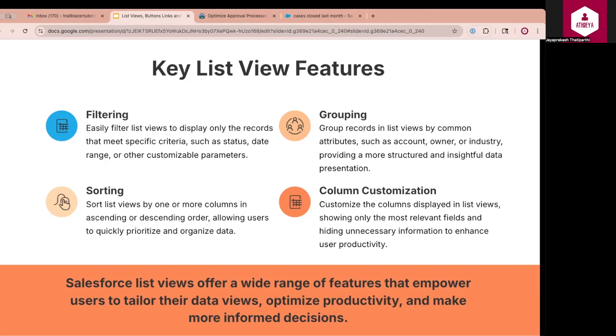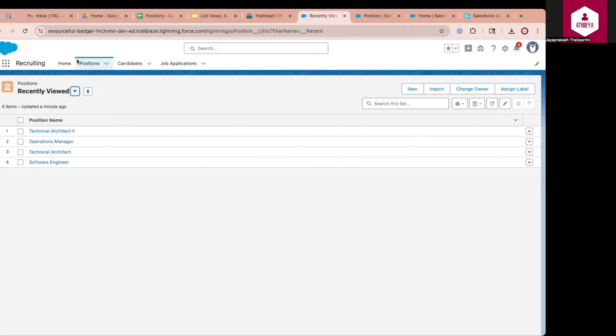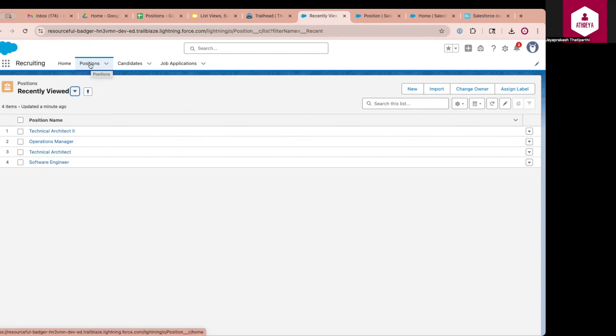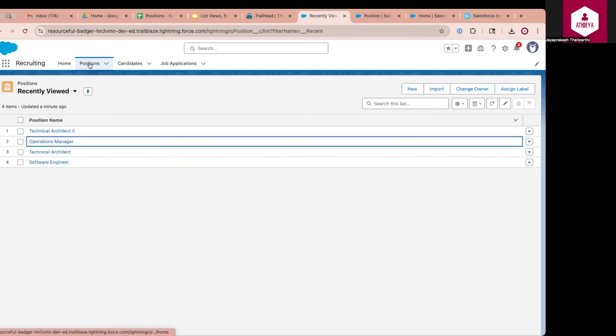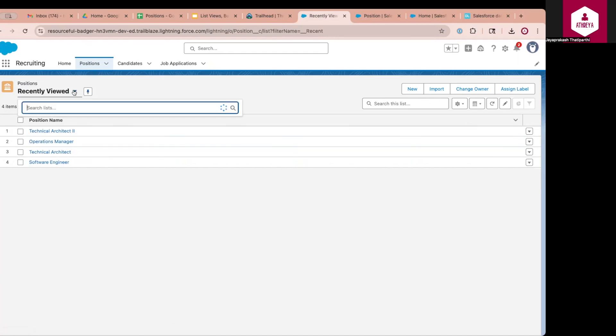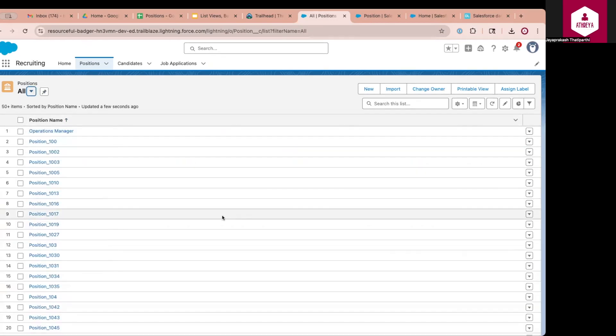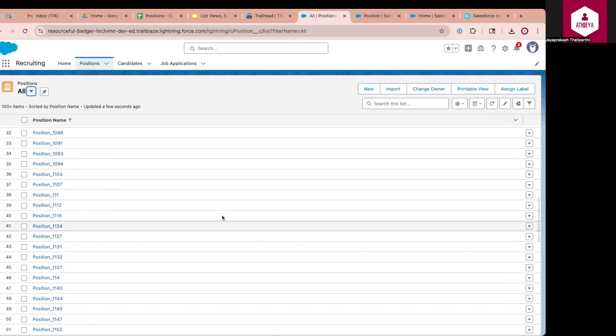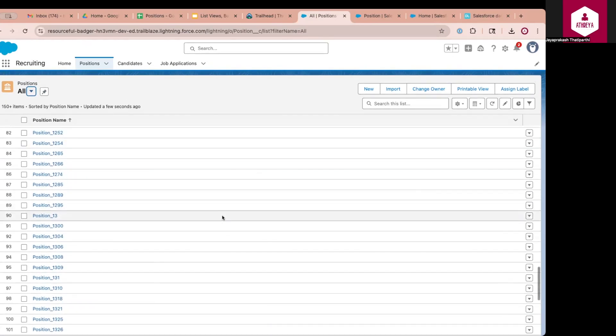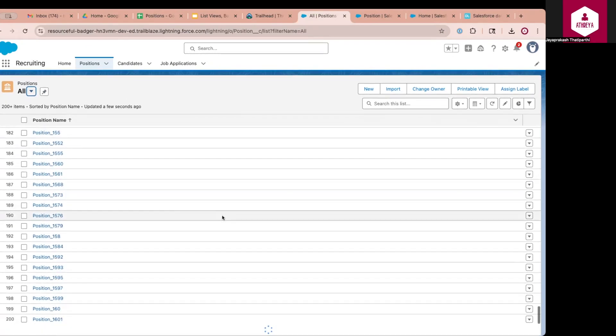In the next slide, we will see a demo on how to use these features in detail. For this demonstration, I have loaded around 1,000 records on position object. In order to view list views, you will go to the positions tab. By default, Salesforce provides you a recently viewed list view and an all list view. When you go to all list view, it will show you all the records that are there in this object.